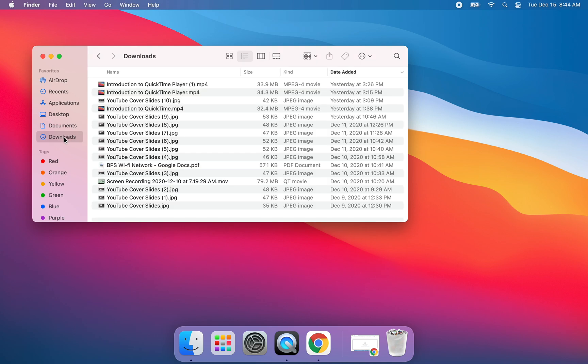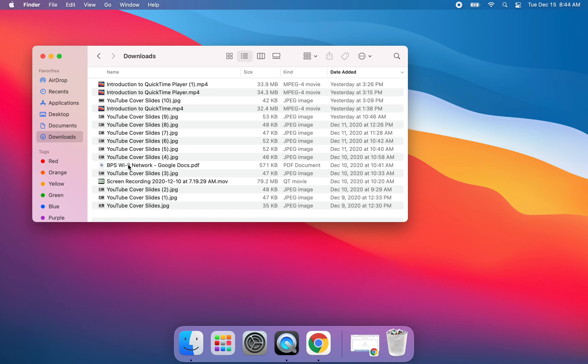But what you will see and what I want to point out are the downloads area. So if you download something from, say you're working in a Google Slide and you want to download a slide as a JPEG, all these YouTube cover slides, that's exactly what these are. A lot of my video tutorials I have in downloads. So if you find something, if you have a PDF that gets downloaded or there's an email attachment that you download, this is where you will find your downloads in Finder.